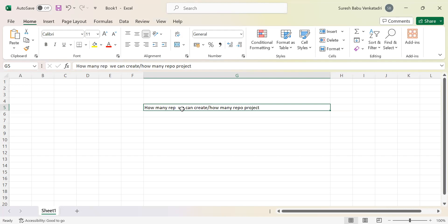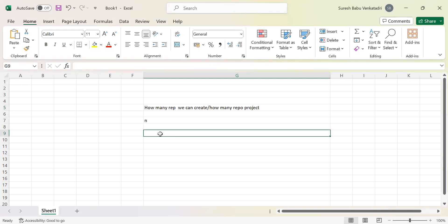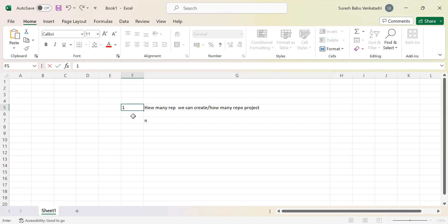If anyone asks how many repositories you can create, you can say there is no limit. As per the project requirement we can configure the repositories — there is no limit, we can create n number of repositories. If the project needs five repositories or only two, you configure that many as per the details provided by the administrator.